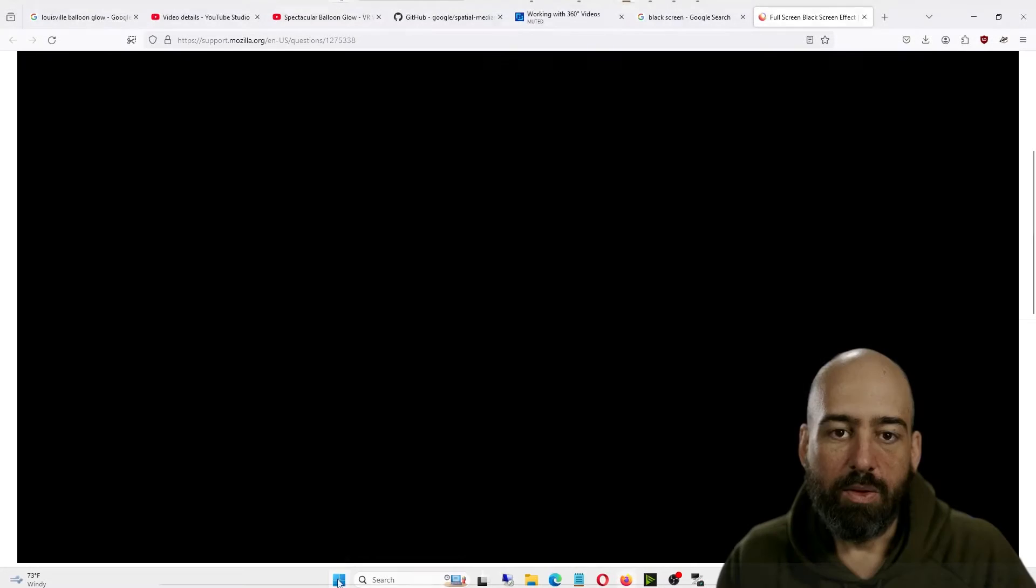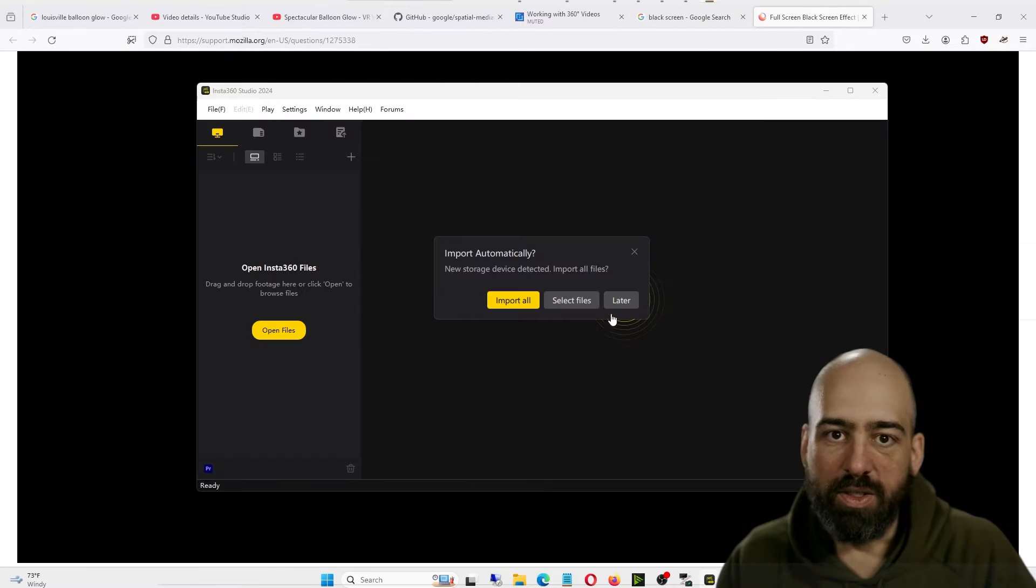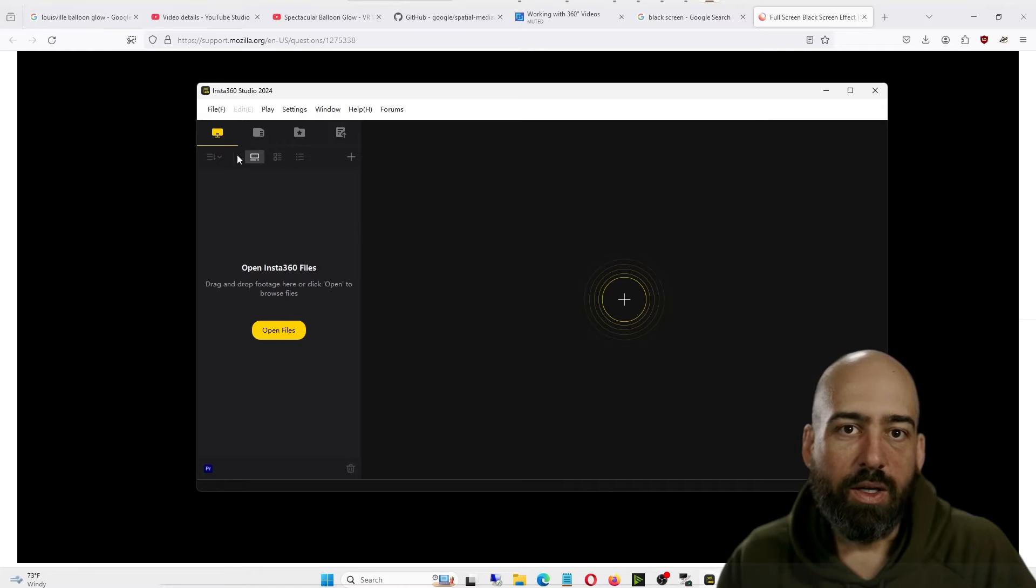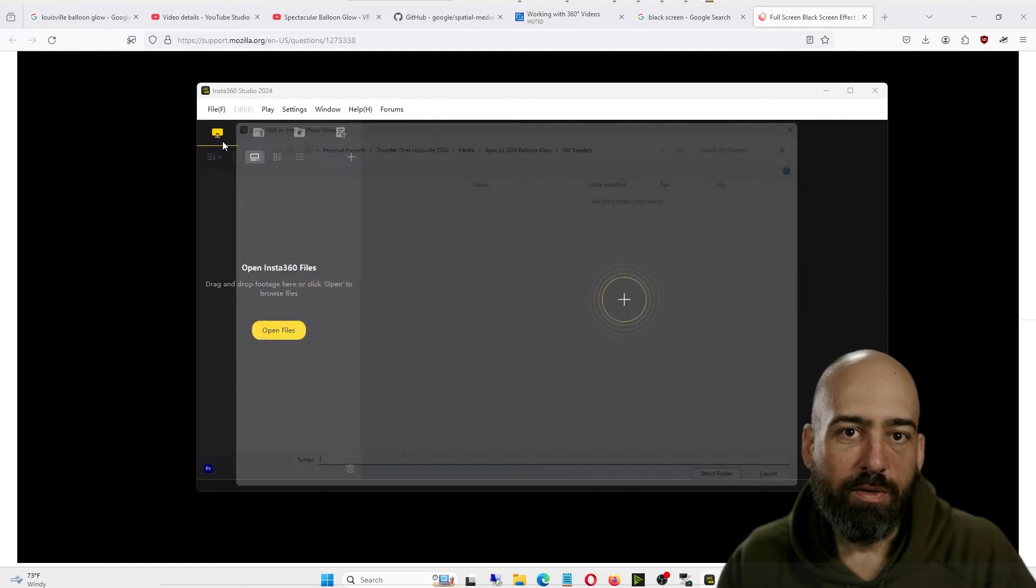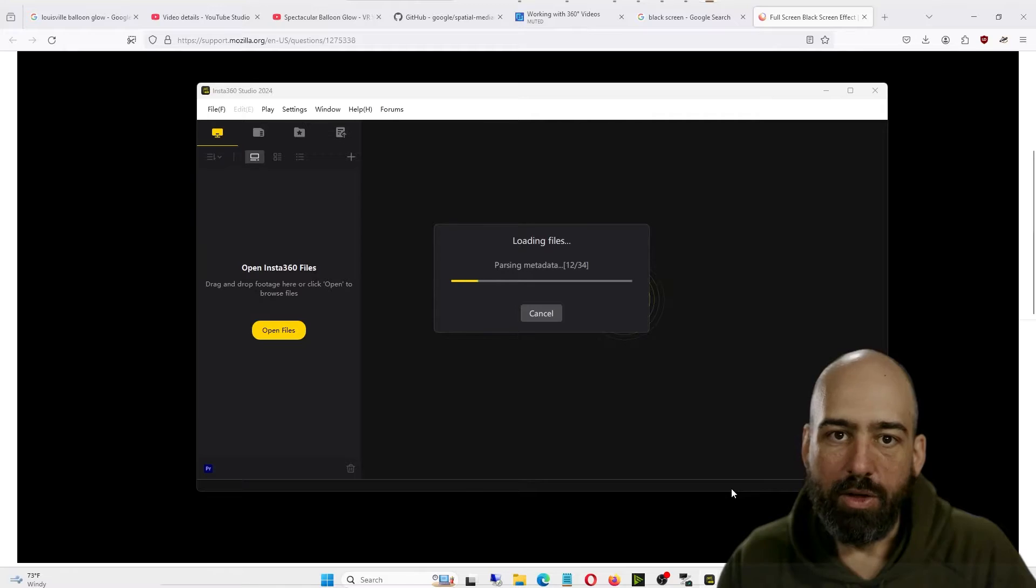The first thing we need to do is open the Insta360 app. Once this is loaded, we will select our files. If you want an entire folder, go to File, Open Folder, then click on your folder and click Select Folder.